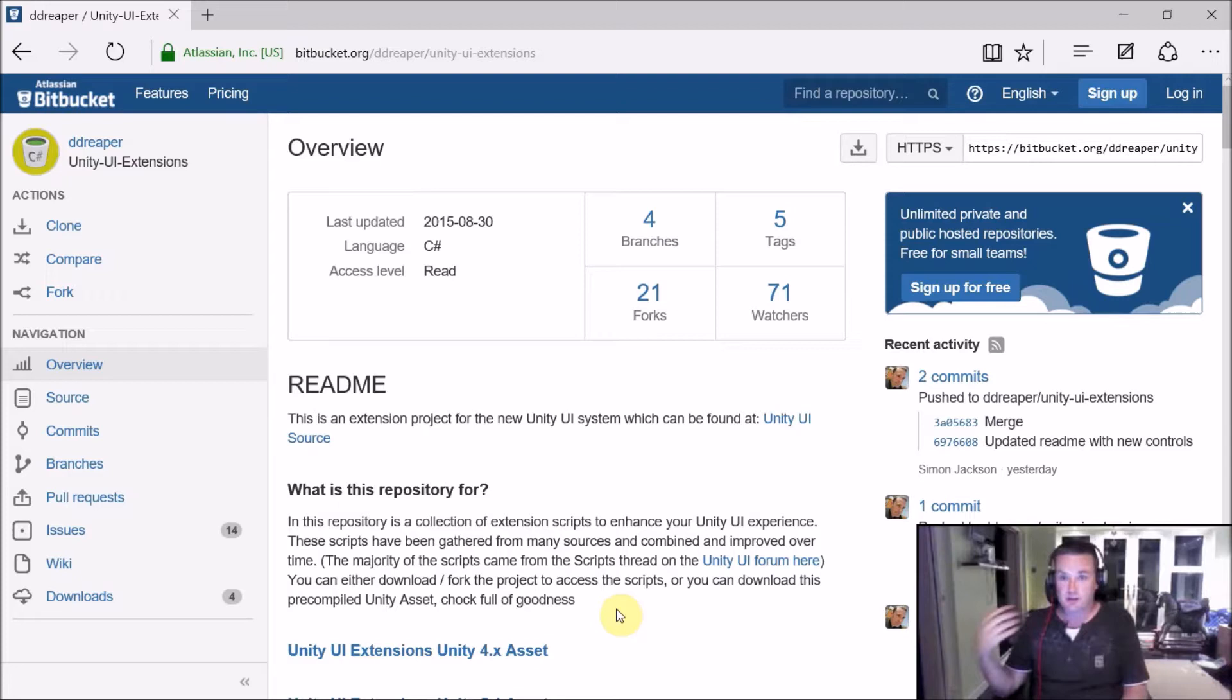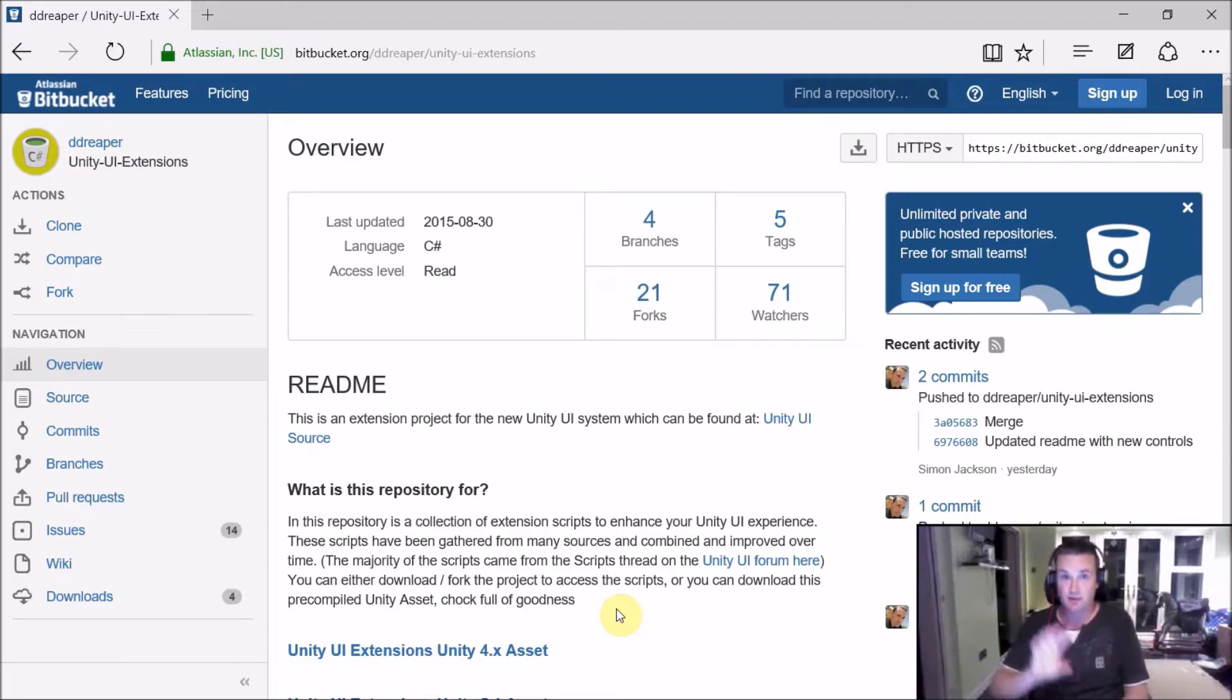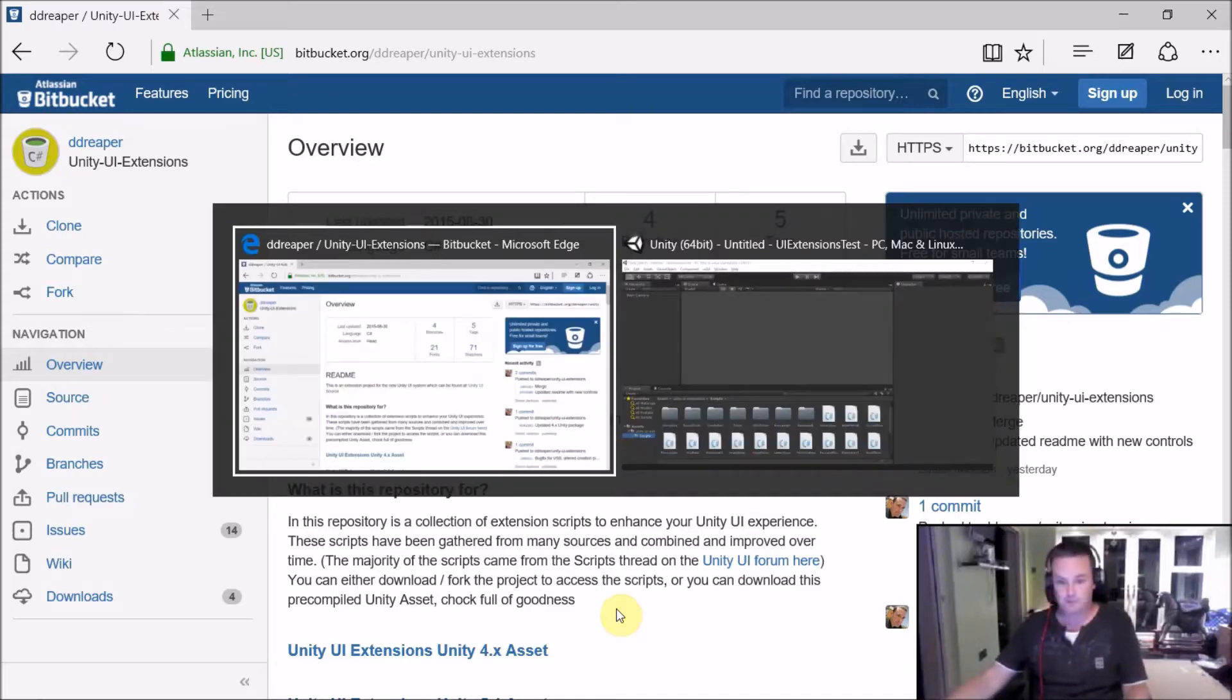So some helpful people in the community have actually put together a nice little script to actually enable you to do line rendering in the UI system, if that's what you need.